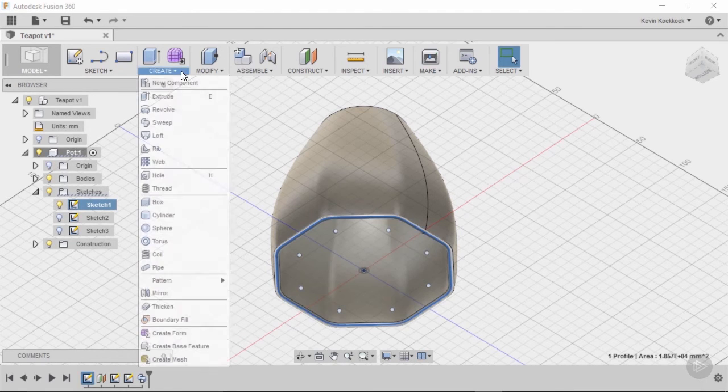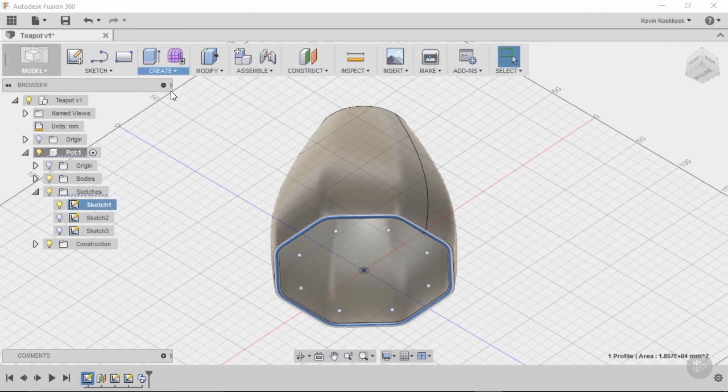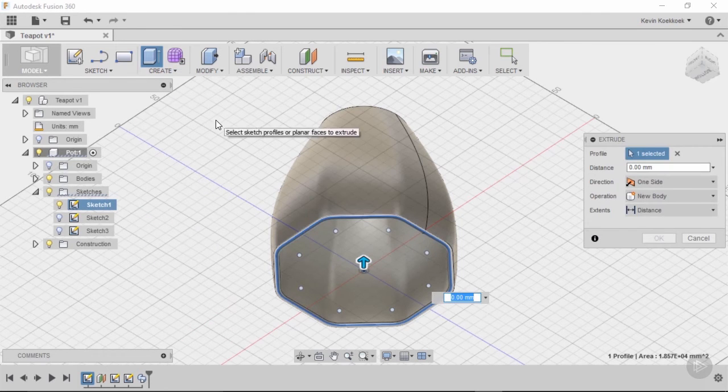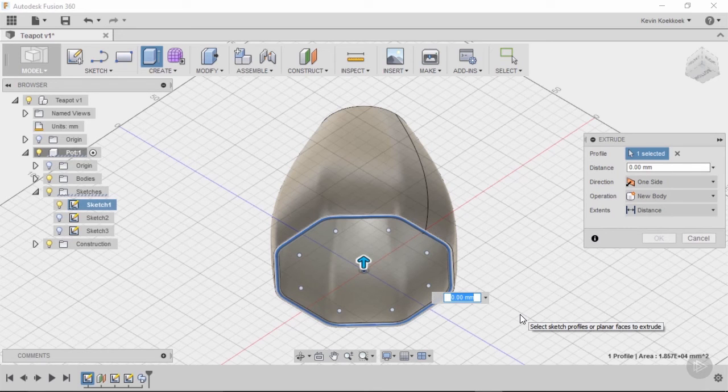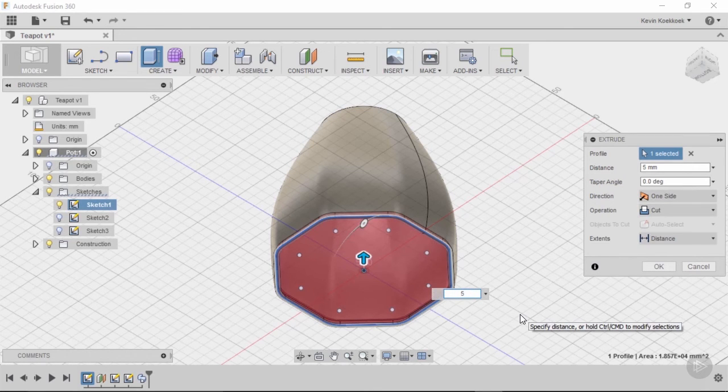Then we go to create, extrude, and then we can fill in a value. So in this case, I want the bottom to be 5 mm thick. And you see that it turns red.